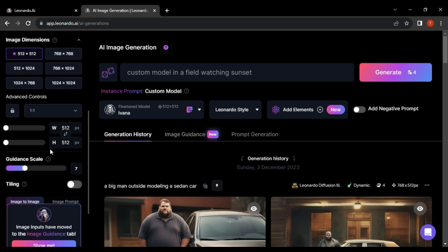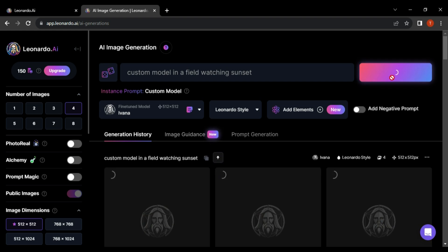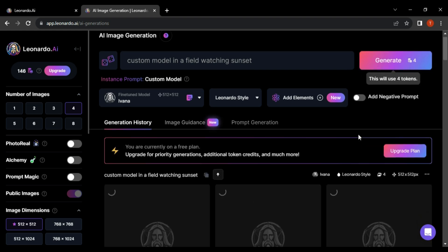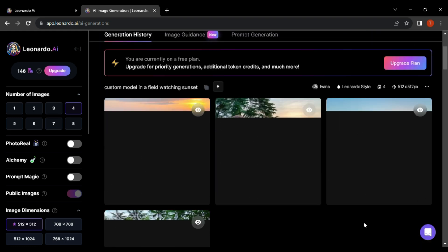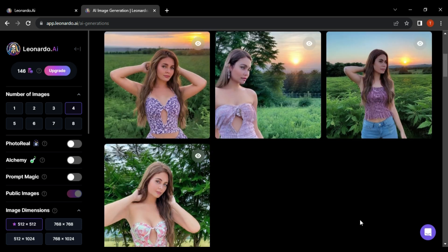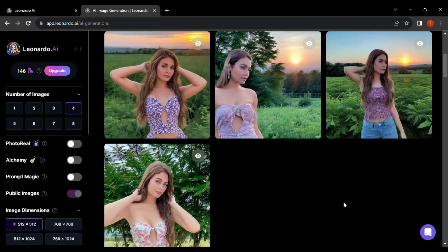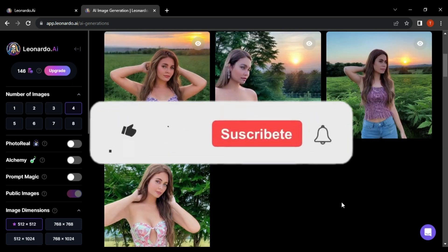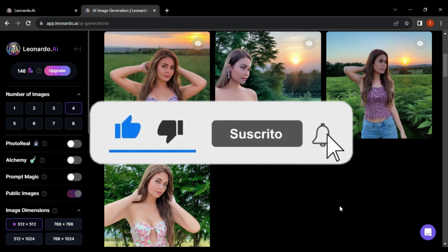And that's it, that's how to use your own face in Leonardo AI. If you enjoyed this video, give it a thumbs up. Don't forget to hit that subscribe button and ring the notification bell so you never miss an upload. Thanks for watching.